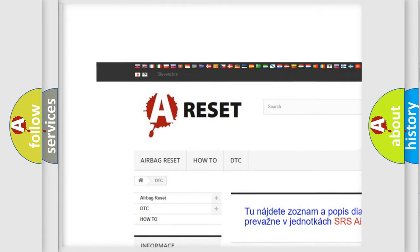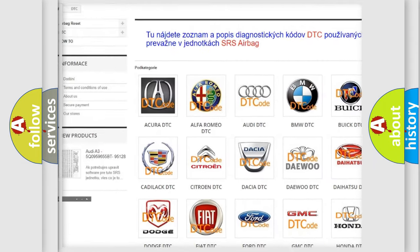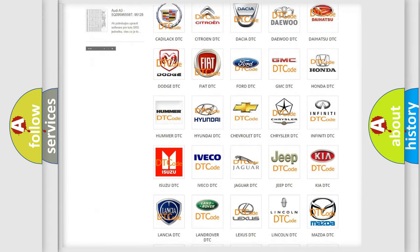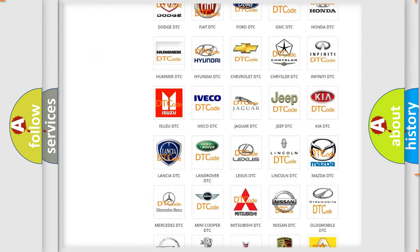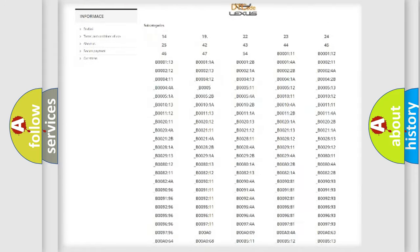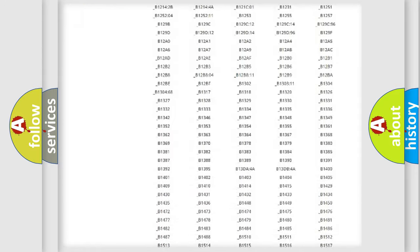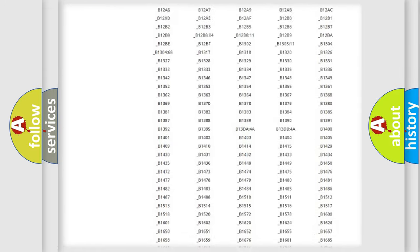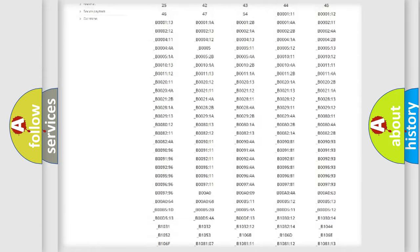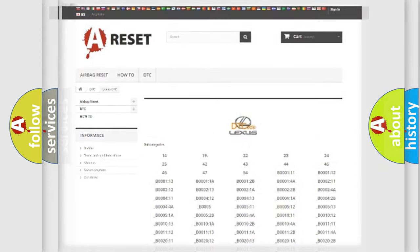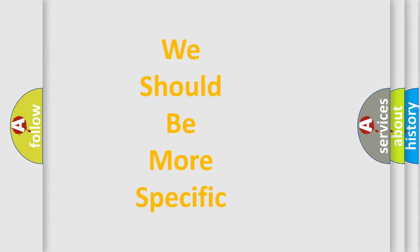Our website airbagreset.sk produces useful videos for you. You do not have to go through the OBD2 protocol anymore to know how to troubleshoot any car breakdown. You will find all the diagnostic codes that can be diagnosed in Lexus vehicles, and many other useful things.